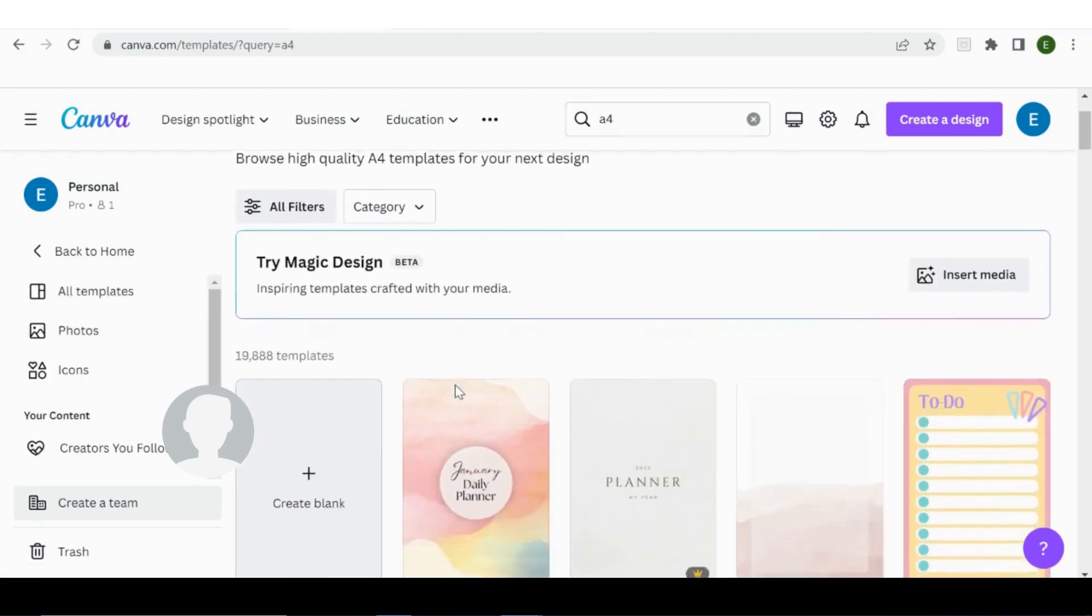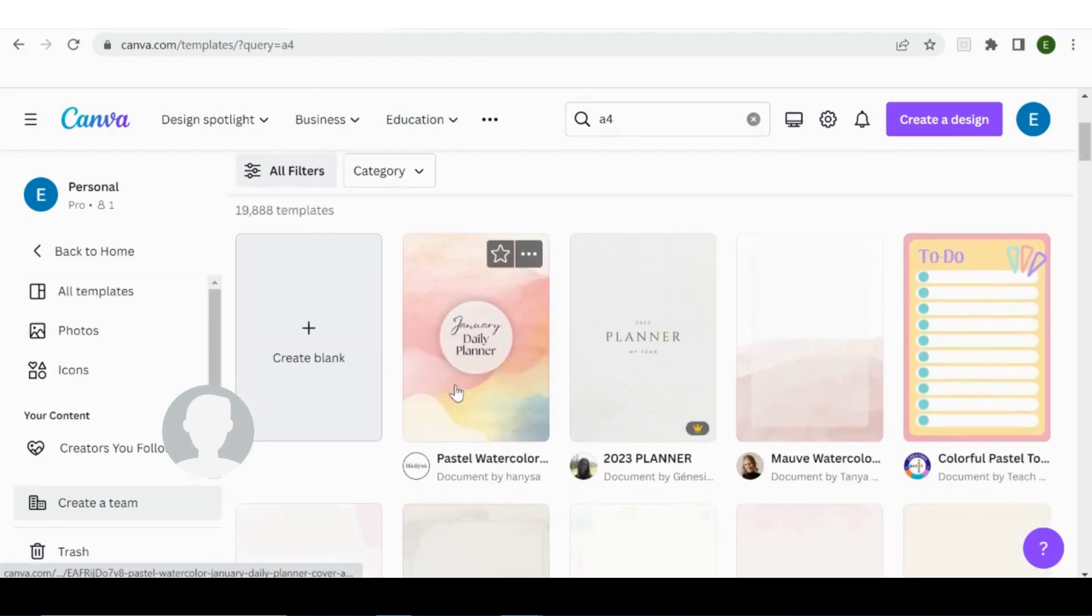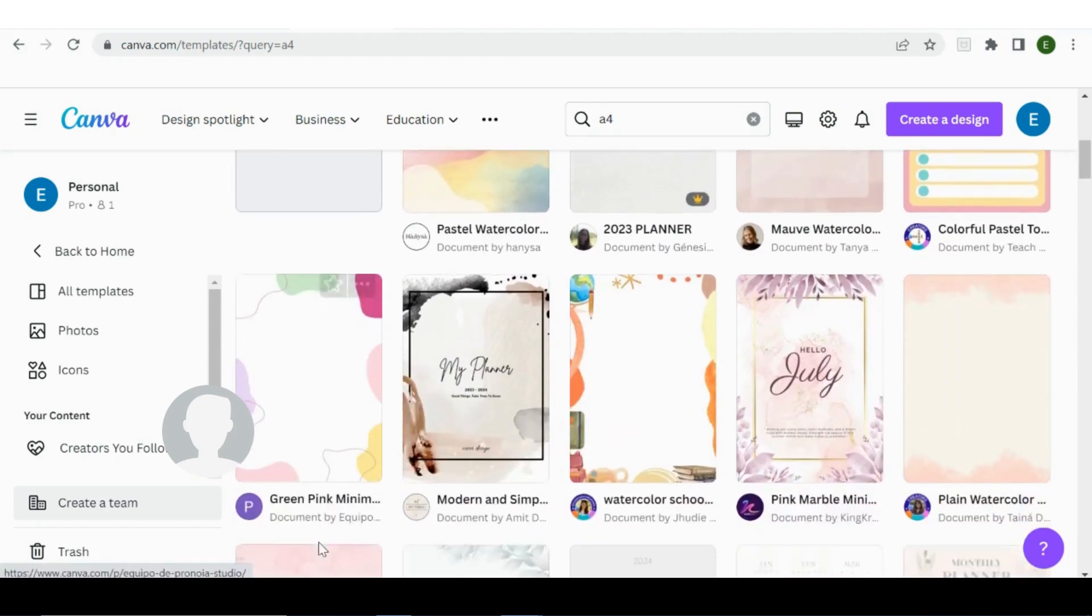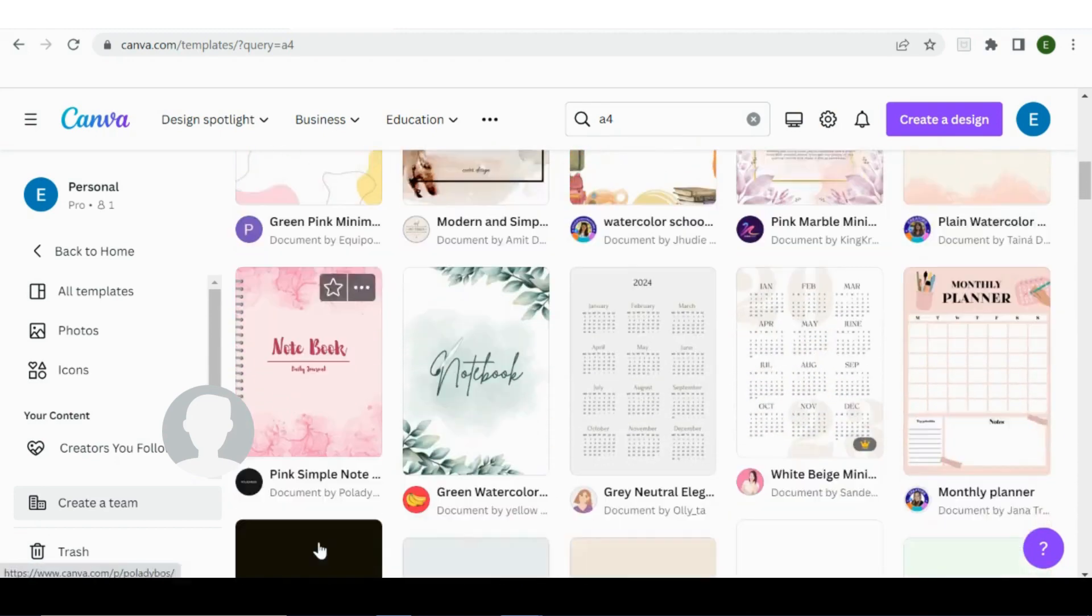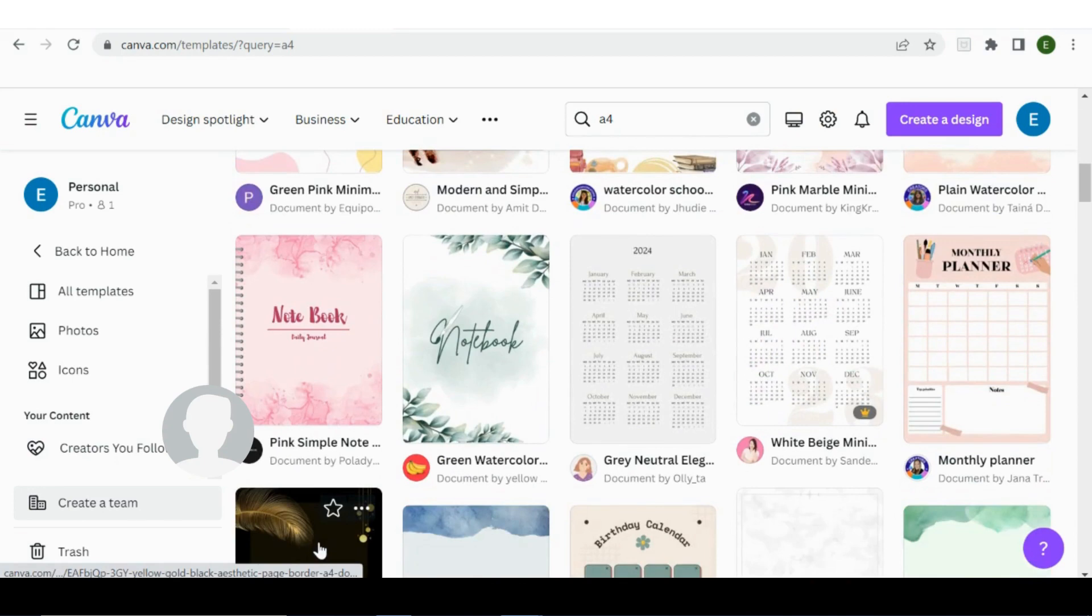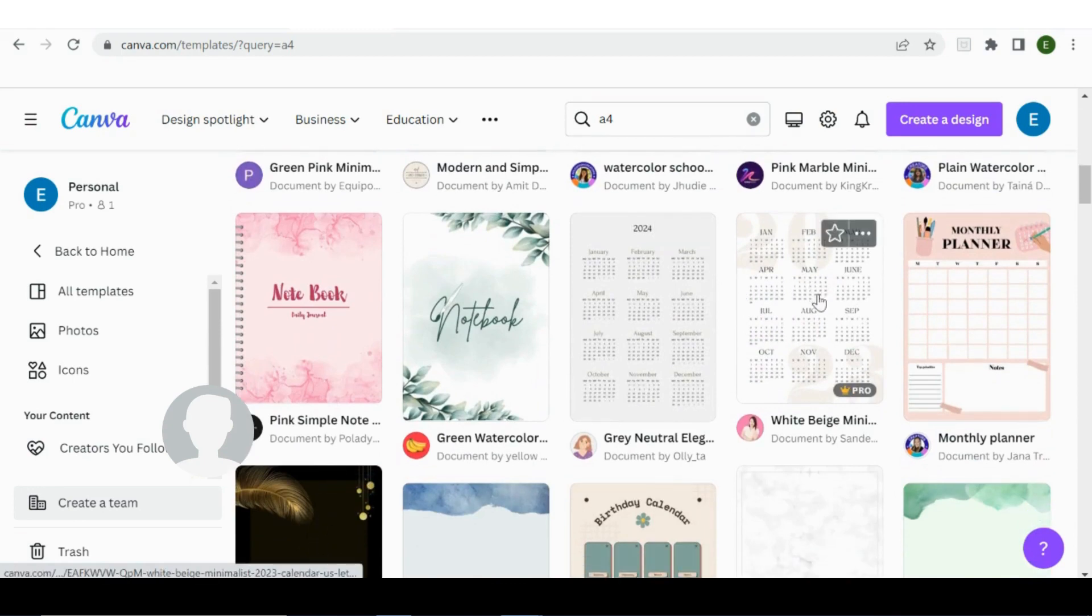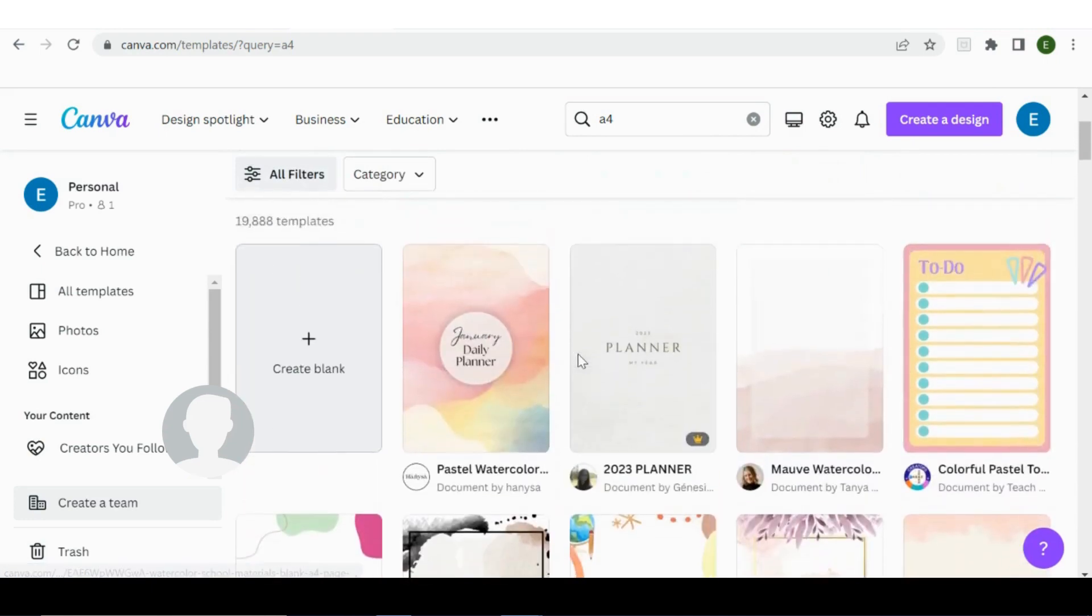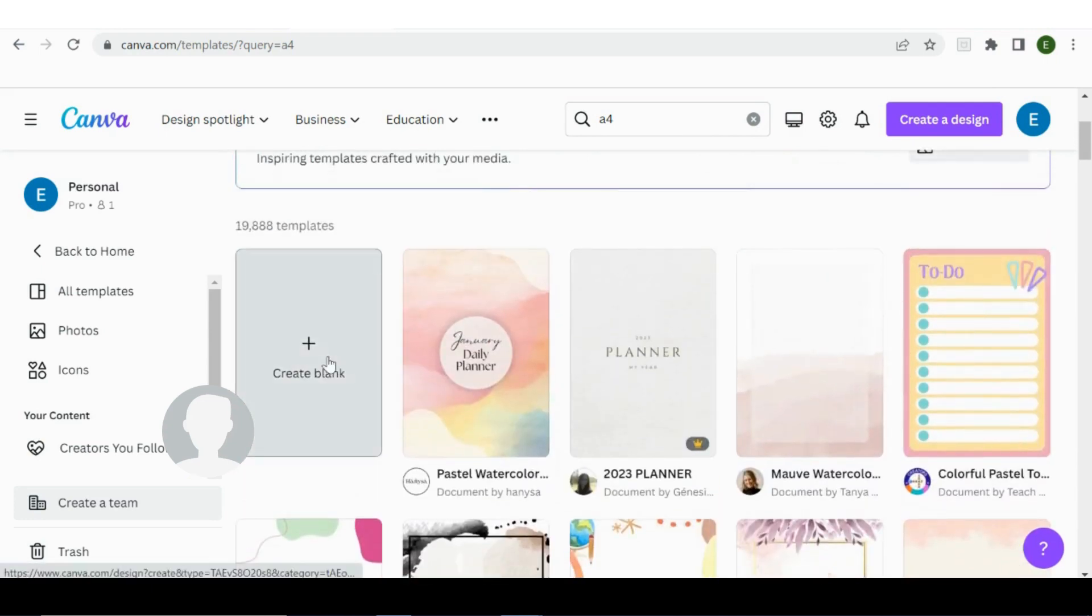If I scroll down, it's given me a lot of designs almost ready done that I can edit should I want to. If I'm making a calendar for example or a monthly planner I could use that, but I'm just going to create blank.